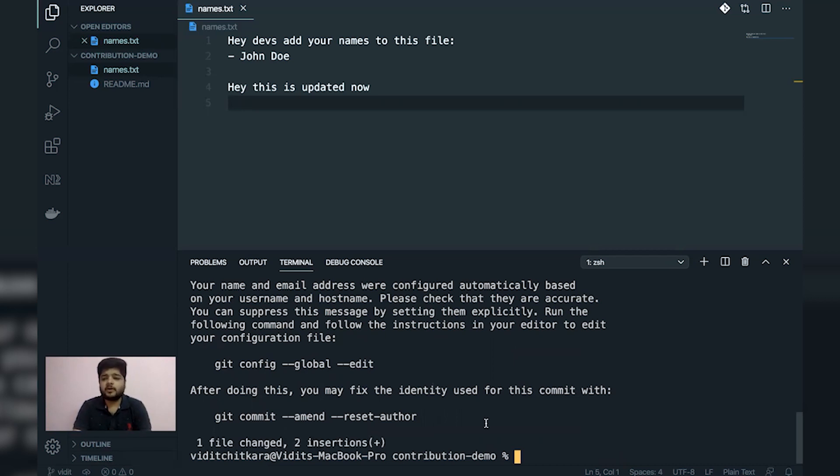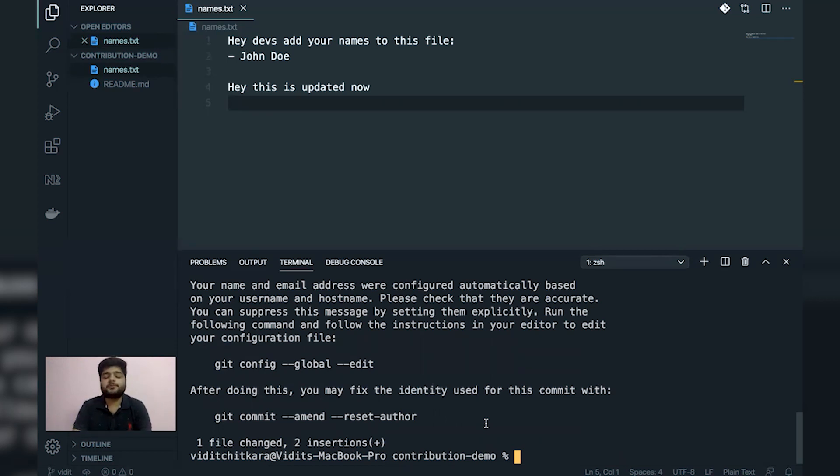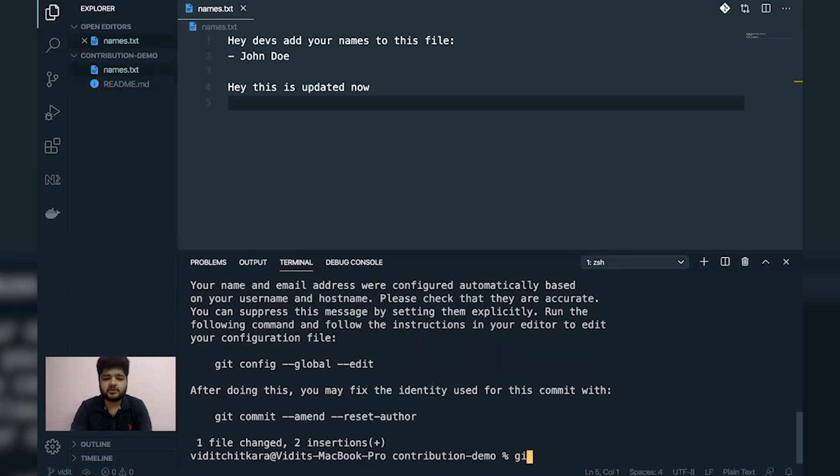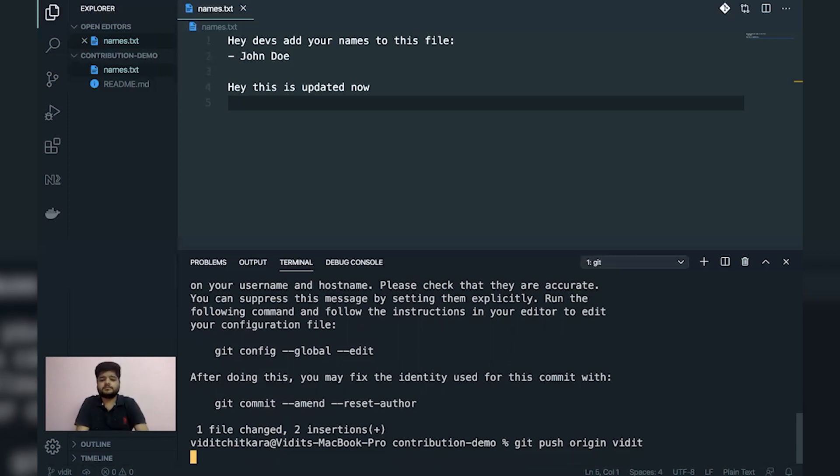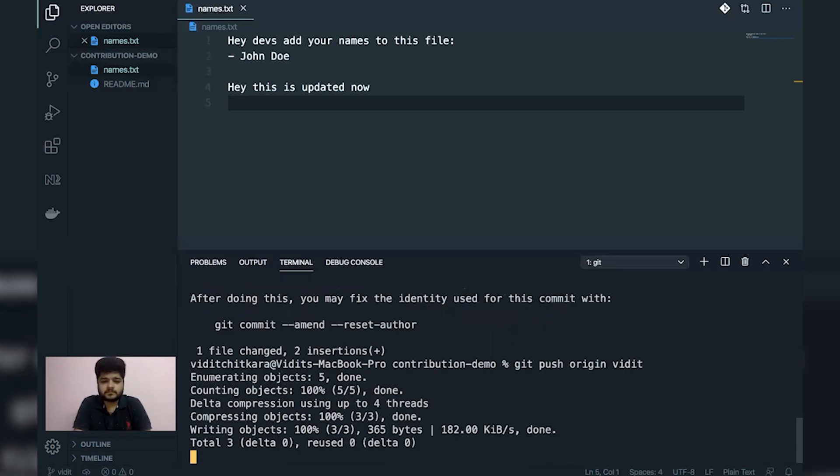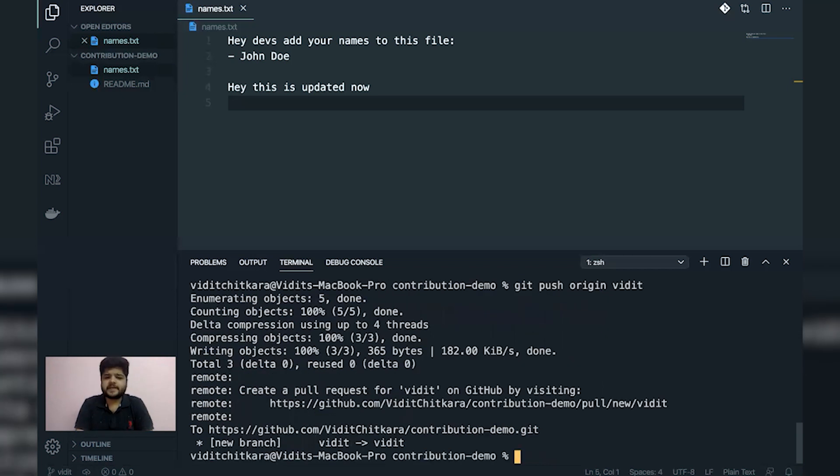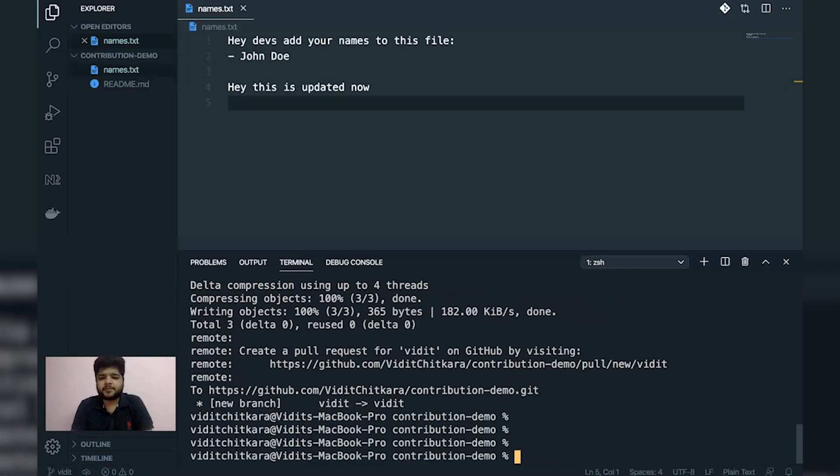Now since the changes are currently on my local machine, I need to push those changes to the clone repository. What I'll do is I'll write a command known as git push origin. And after that, the branch in which we made the changes, which was Vidit. It has pushed my changes to the branch name Vidit.